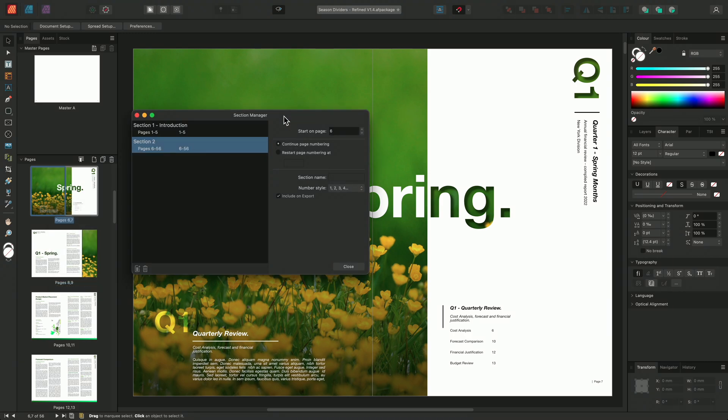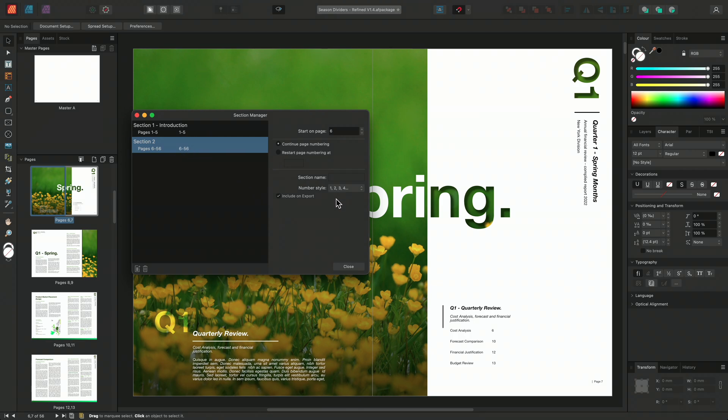Moving back to the Section Manager, we can see that we have inserted a new section, starting on page six and ending on the last page of the document. I'll again rename the section name, calling this section Q1 Spring.